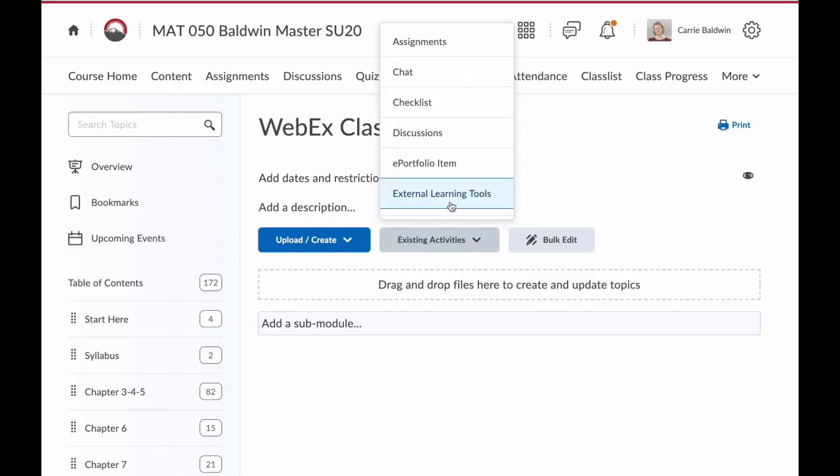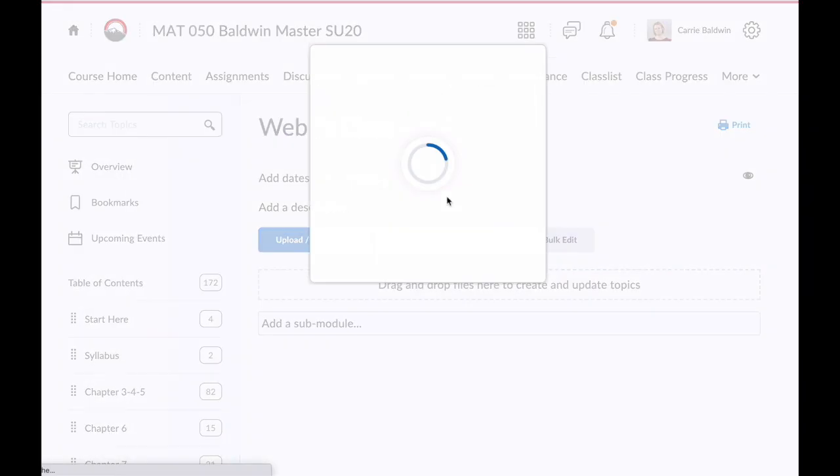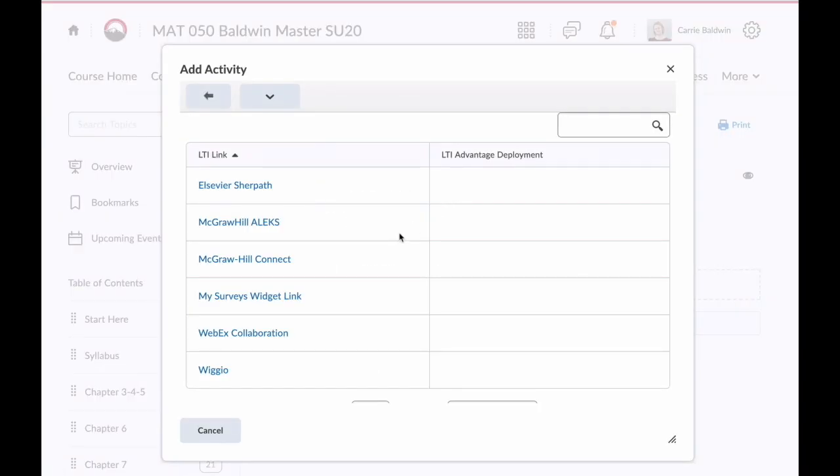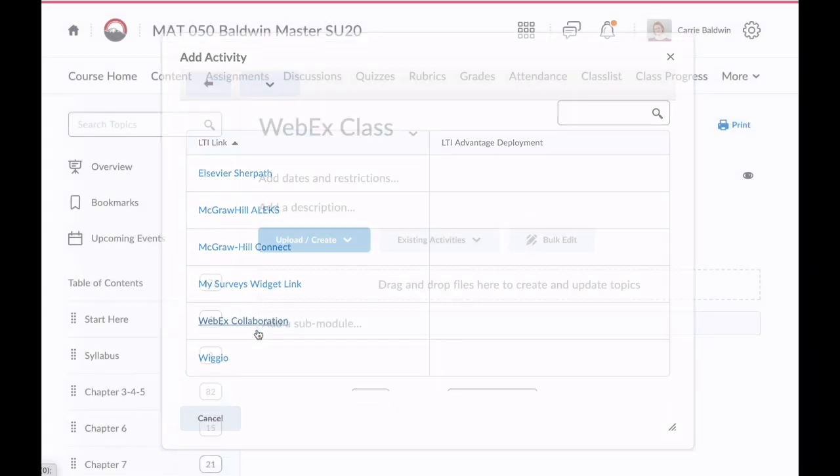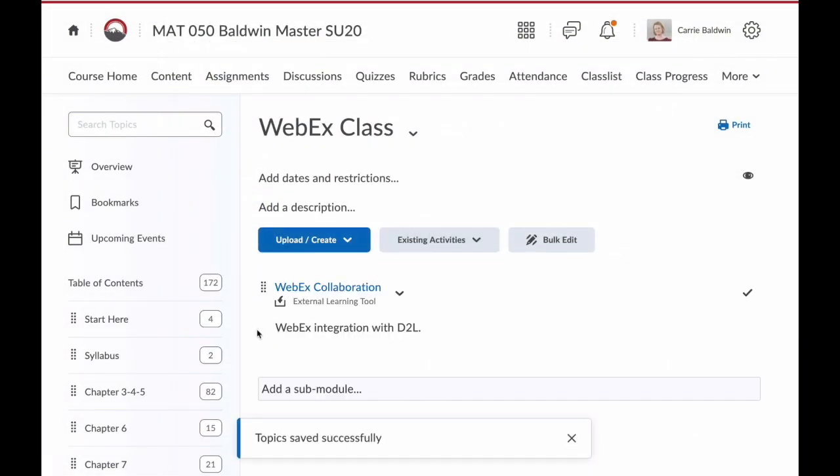Then select External Learning Tools. Now you need to click on WebEx Collaboration and this will add the WebEx link into that module.